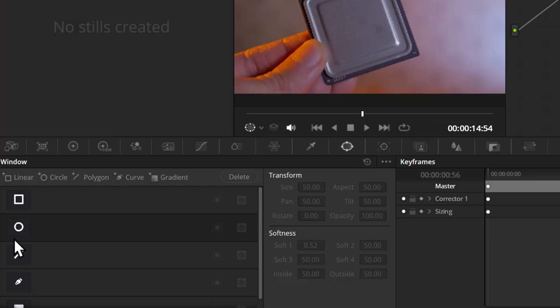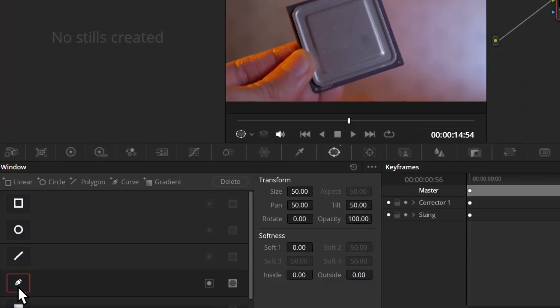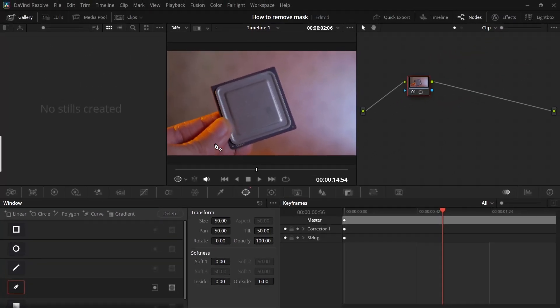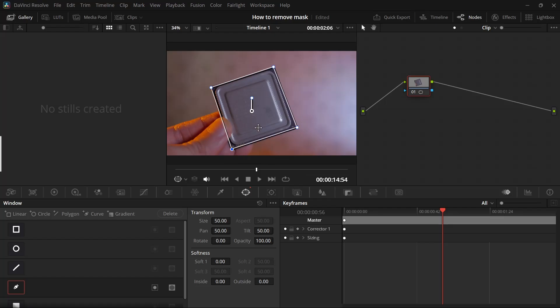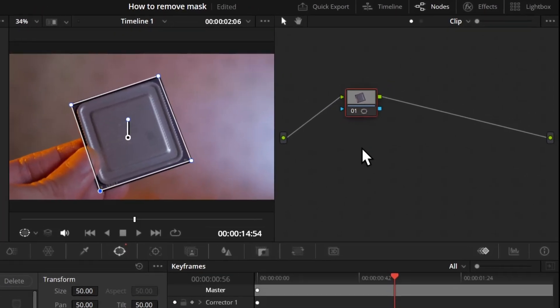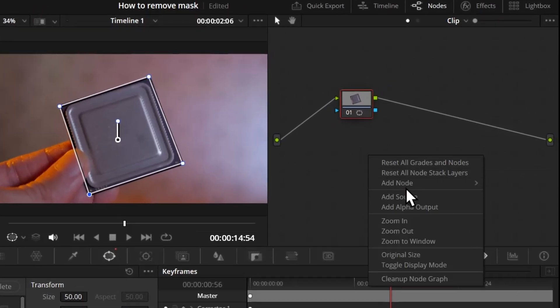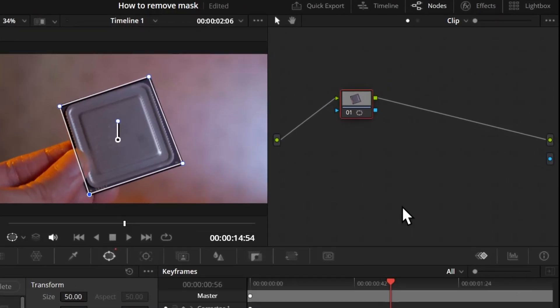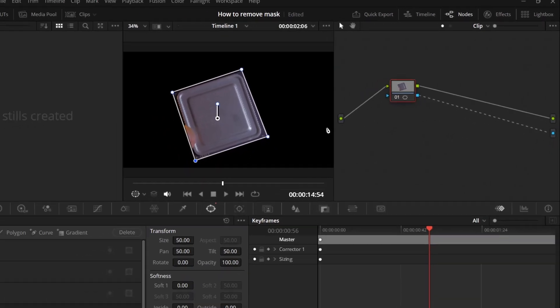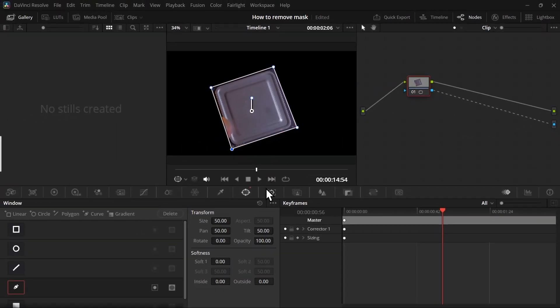So to mask the object, click on the windows panel—this is the windows panel—and select any one of these options. I'm going to select the pen tool and make a rough mask here, and then close the mask. Now to be able to view the mask, right-click on this node graph and add an alpha output, then connect the blue input with this blue output, and it will apply the mask.